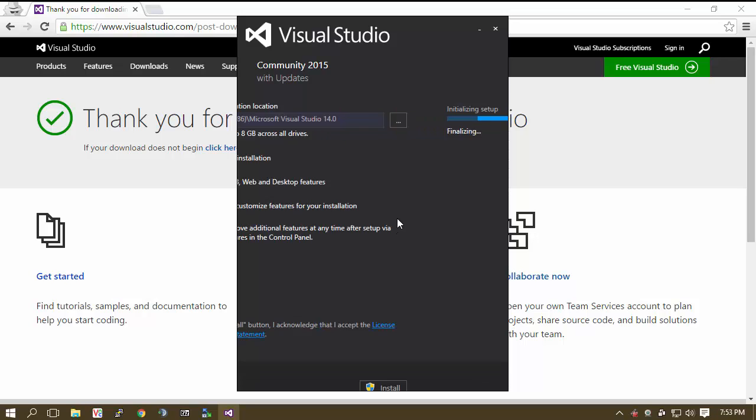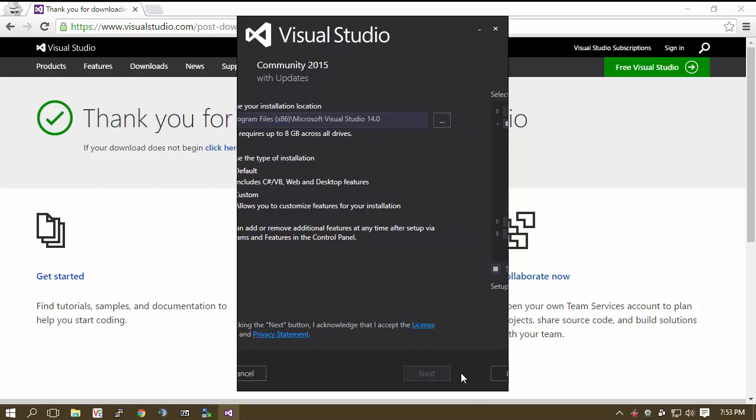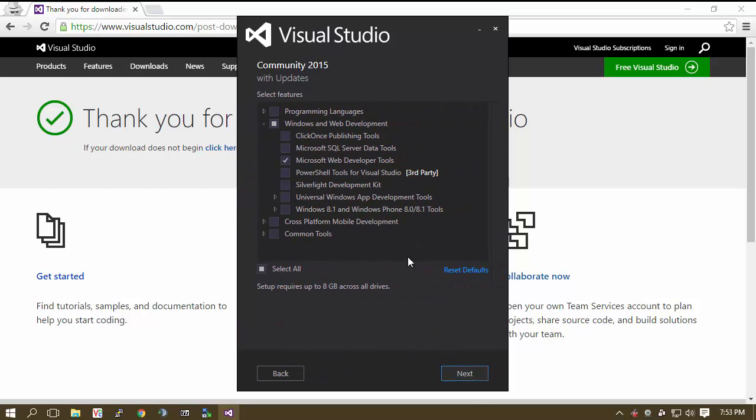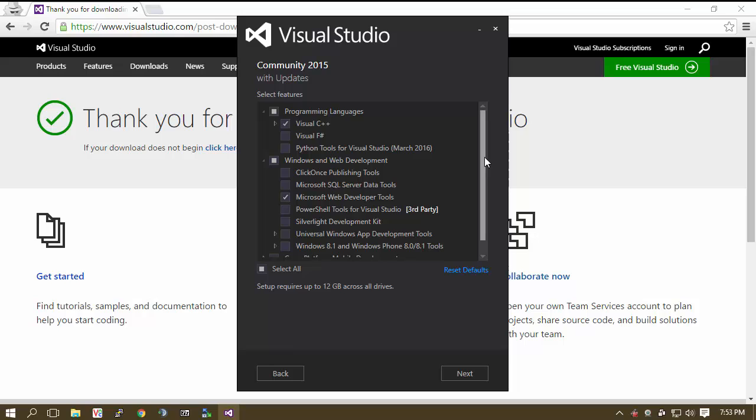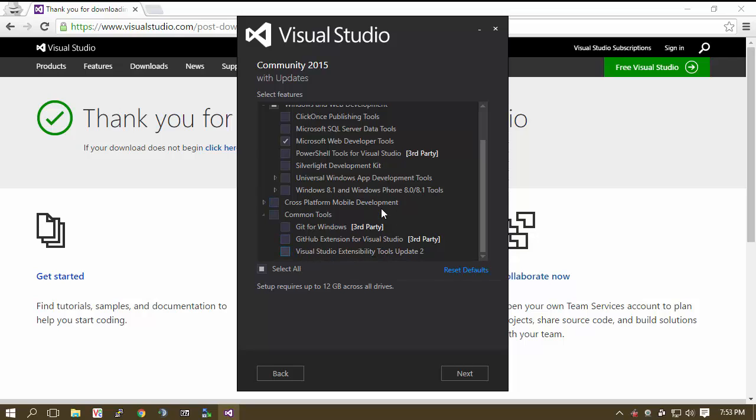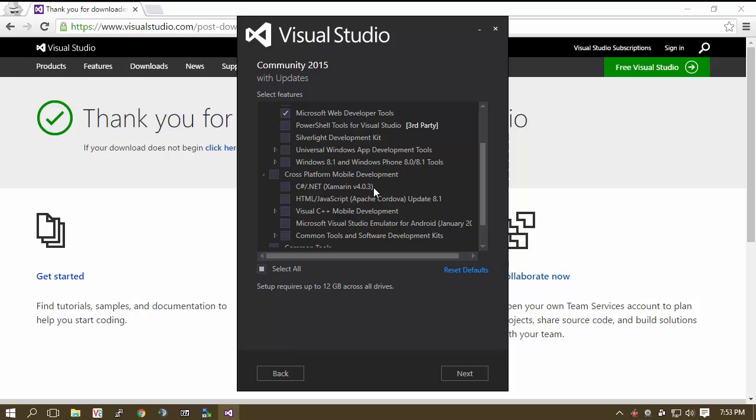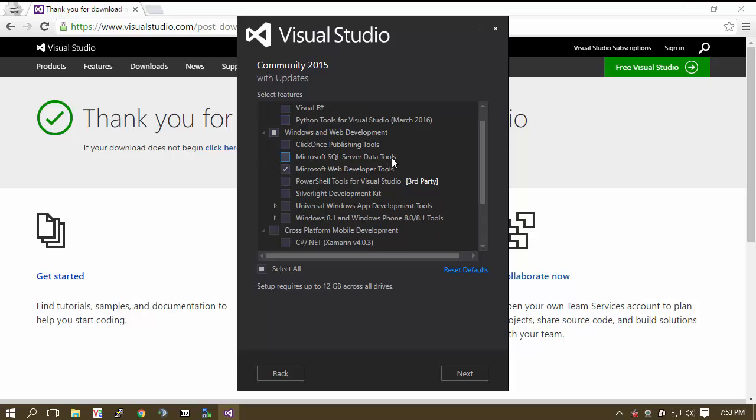If you are a business looking to do software development obviously you may be more interested in the enterprise version. Now I will go with custom just because I like to really control everything. So I am going to get C++. I don't need F sharp. Python tools no. Really that is just about it to be honest. I mean you can get the common tools if you want to. You don't really need to but you definitely do want to get Visual C++.